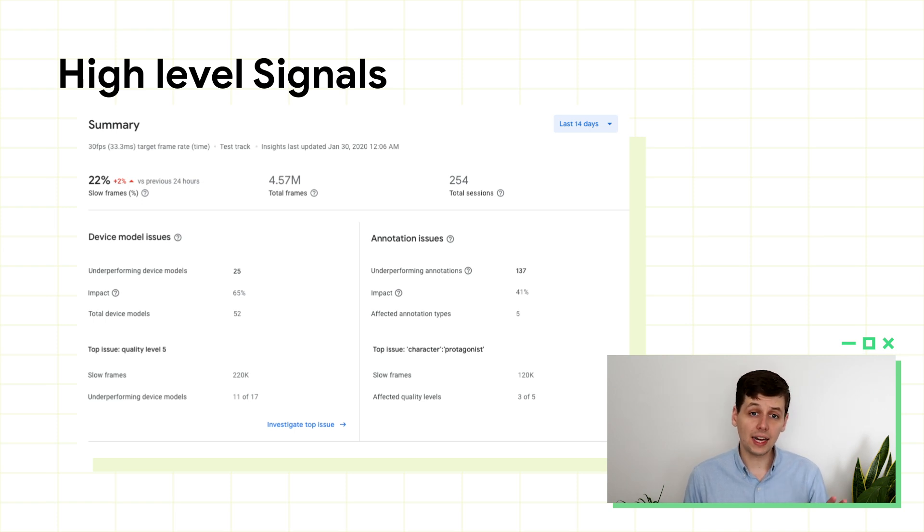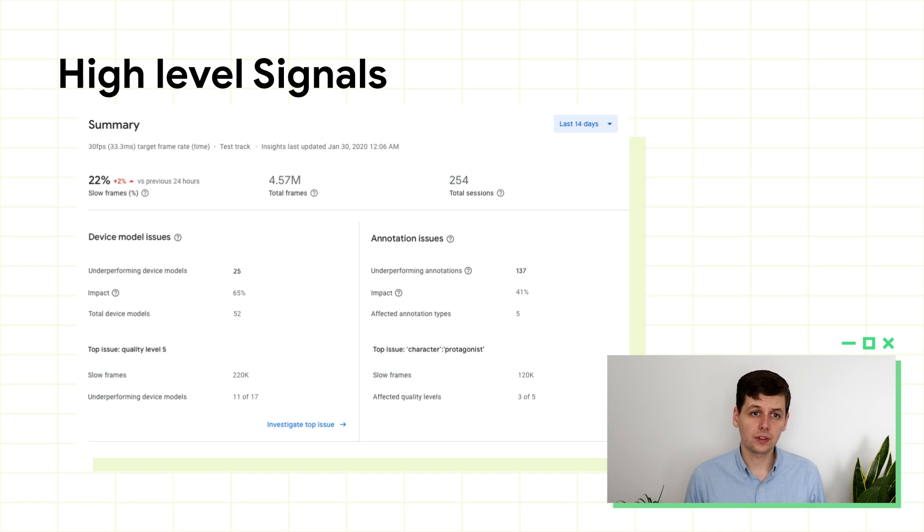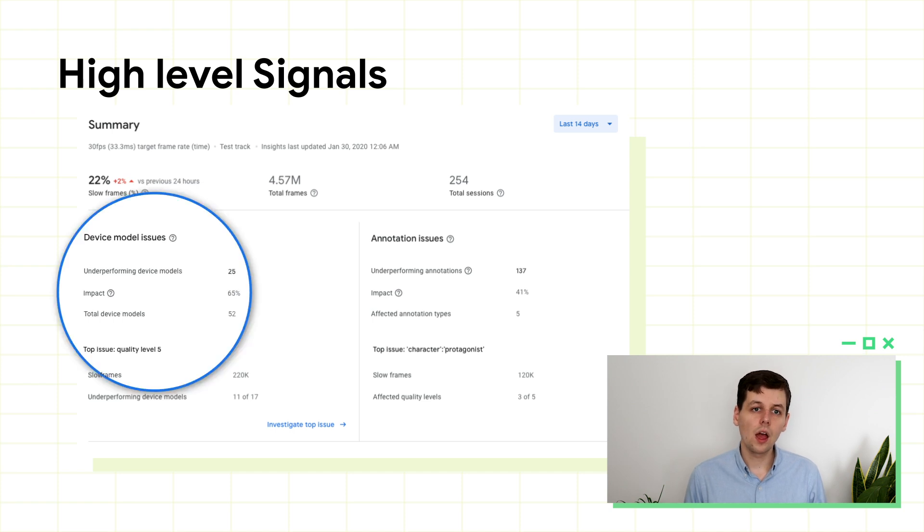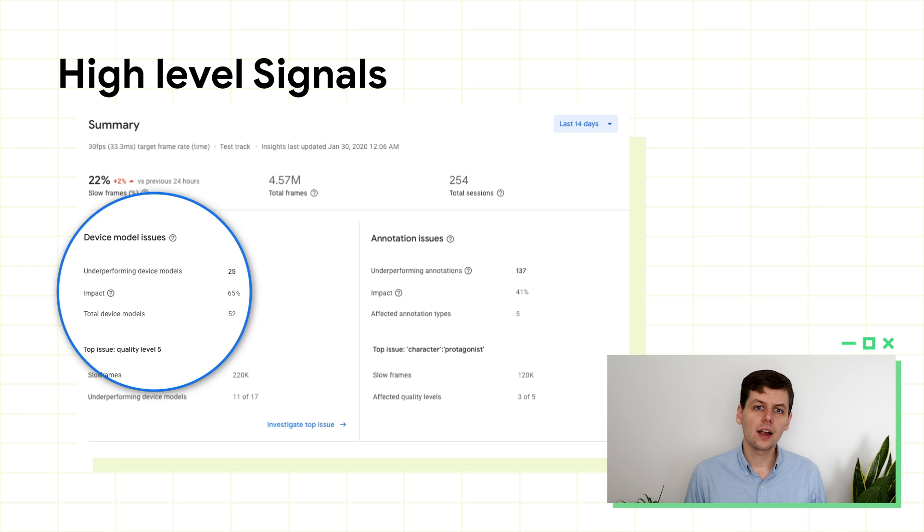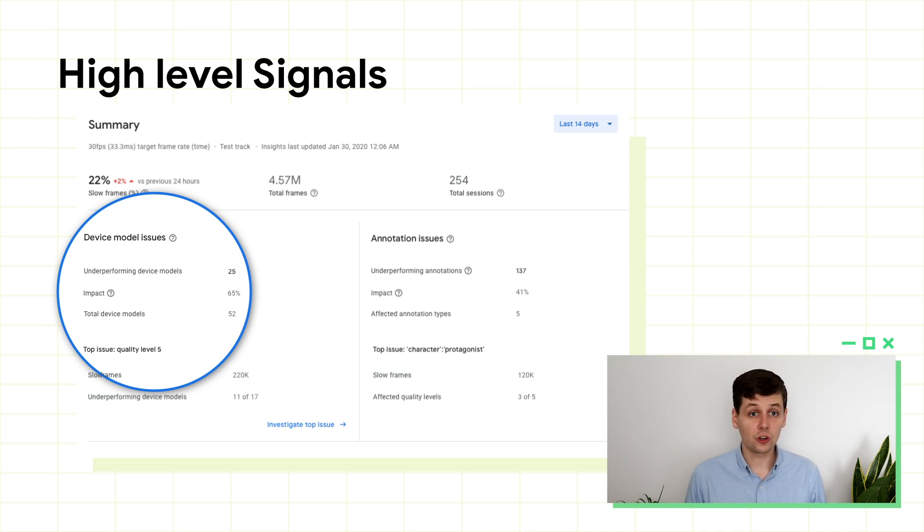You can also use this high-level overview to decide where to focus. Within the chart, you can see impact. This is the percentage of all slow frames that are attributable to a certain problem.